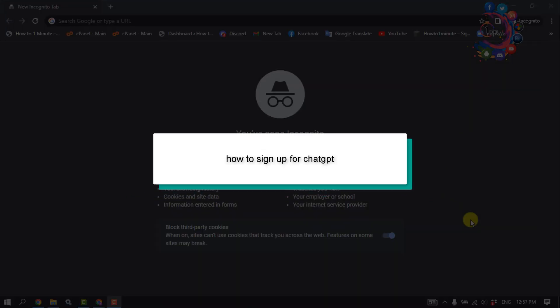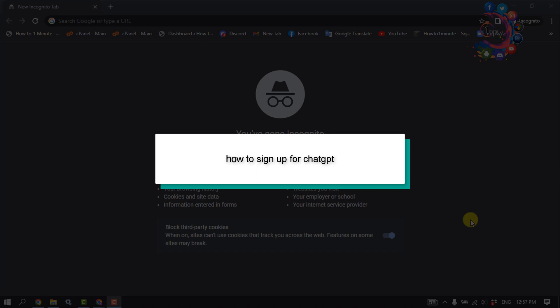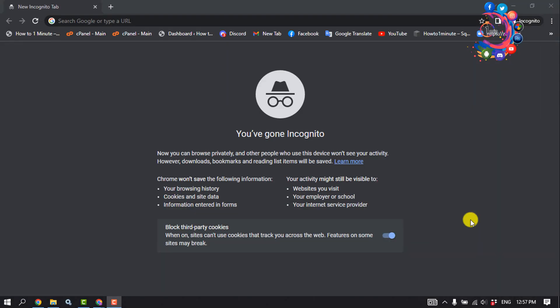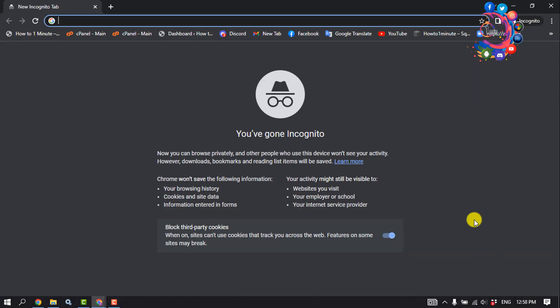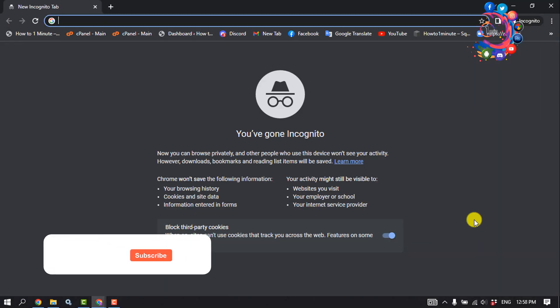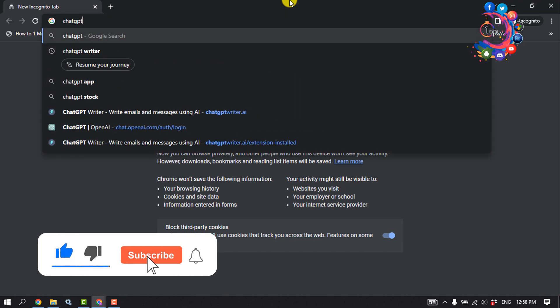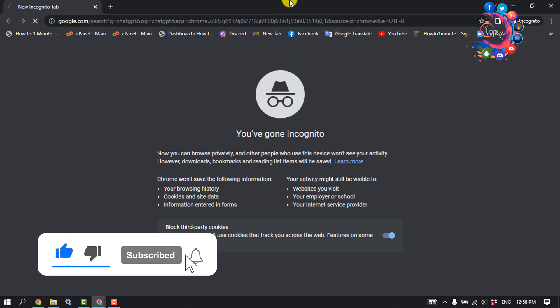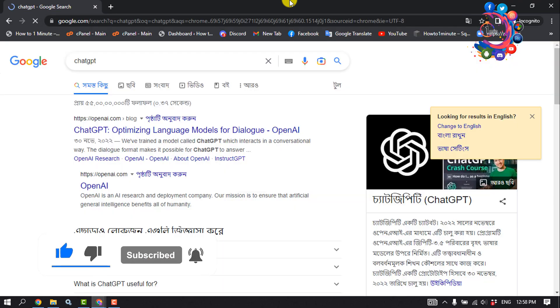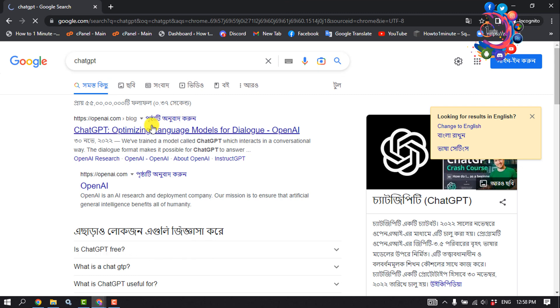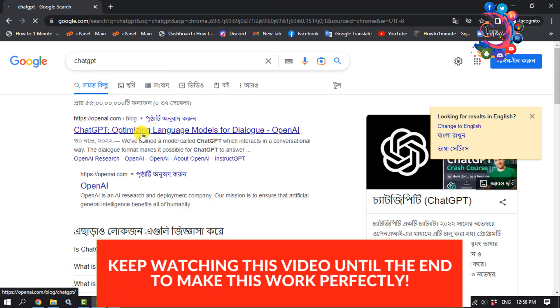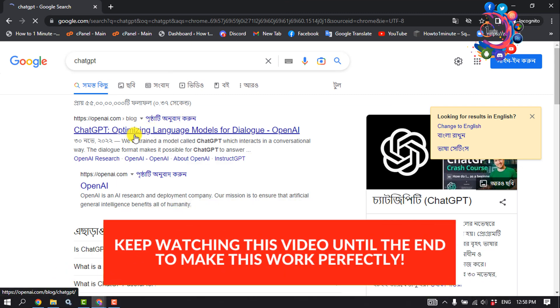Hello friends, in today's video I'm going to be walking through how to sign up for ChatGPT. First of all, open your browser and type in ChatGPT. Open this first link, openai.com.